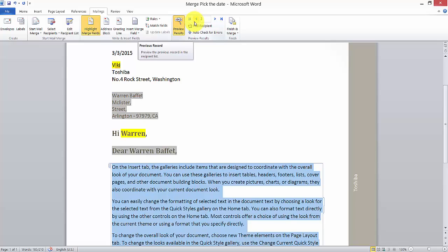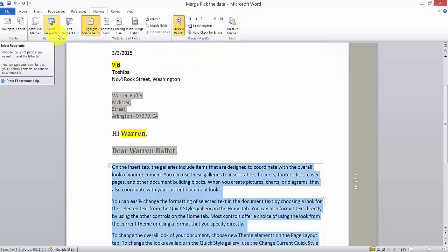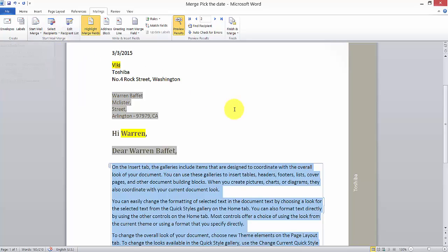In the next video, I'm going to send the mail from the merged address list to selected recipients. That's it — thank you so much for watching. Please subscribe to my channel and provide your comments and feedback. Thank you, bye.